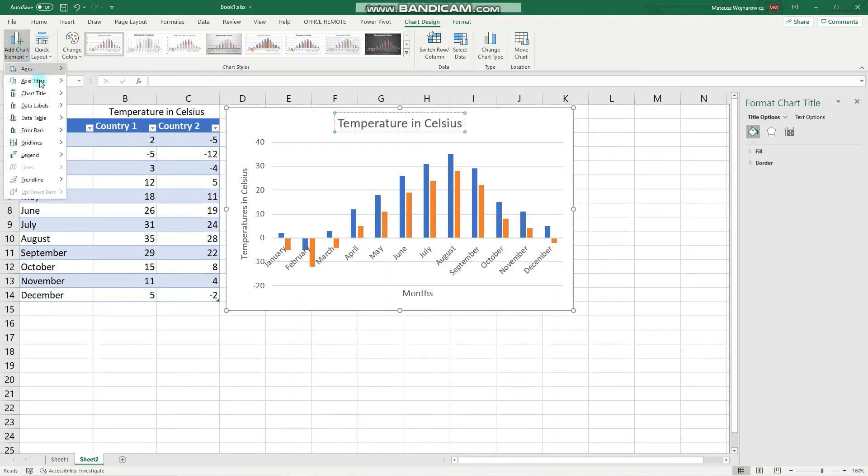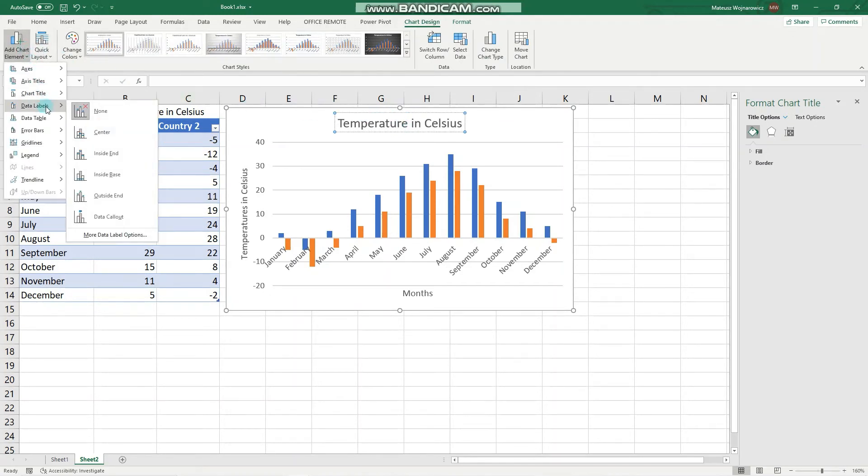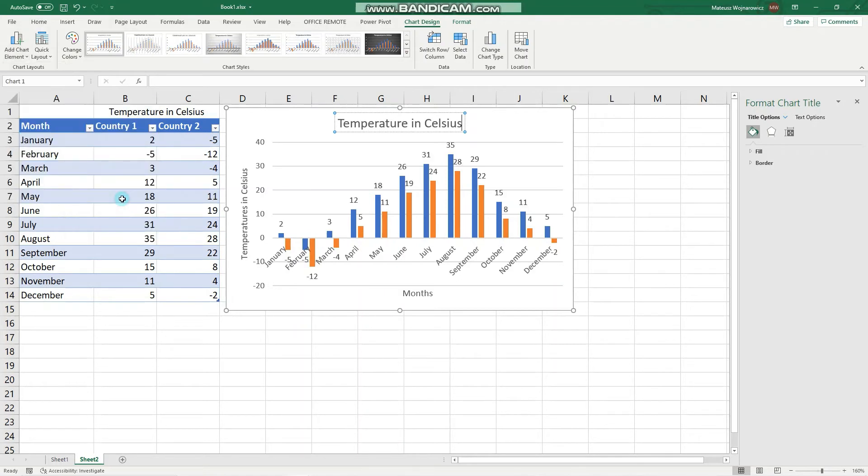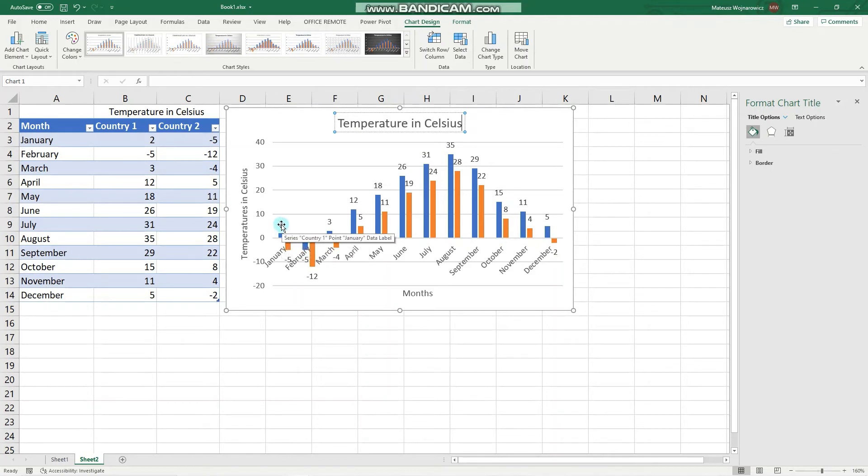We can also add data labels - the exact data points into our graph. We can add them, for example, to be outside the columns. Now we can always see the exact number outside of each column.